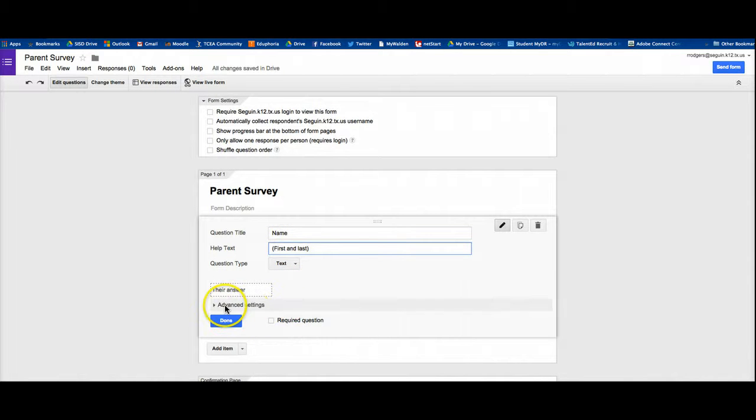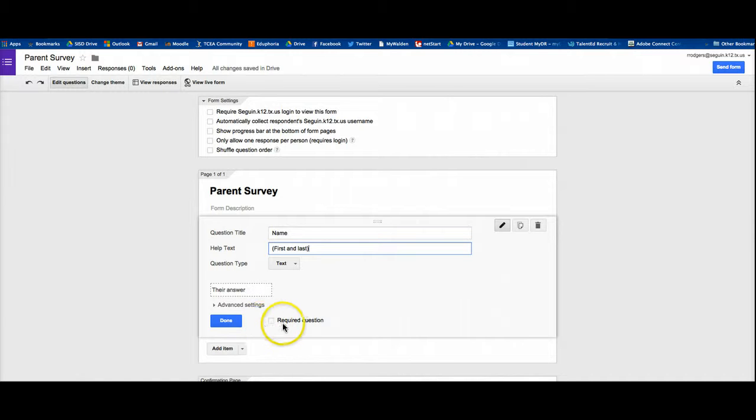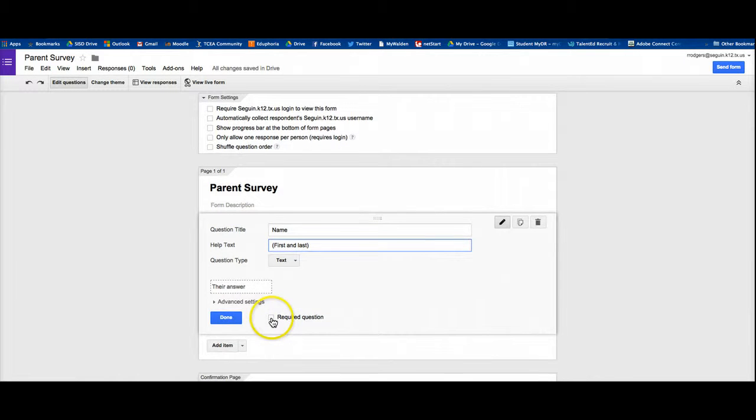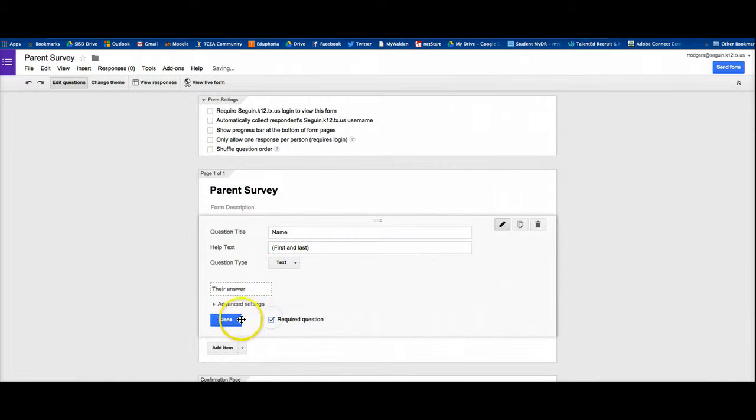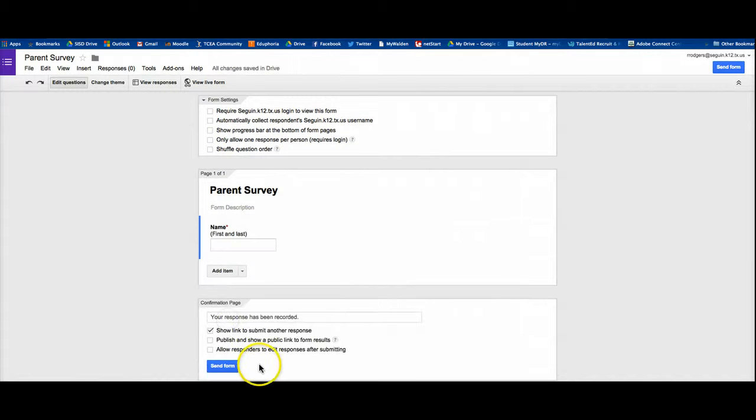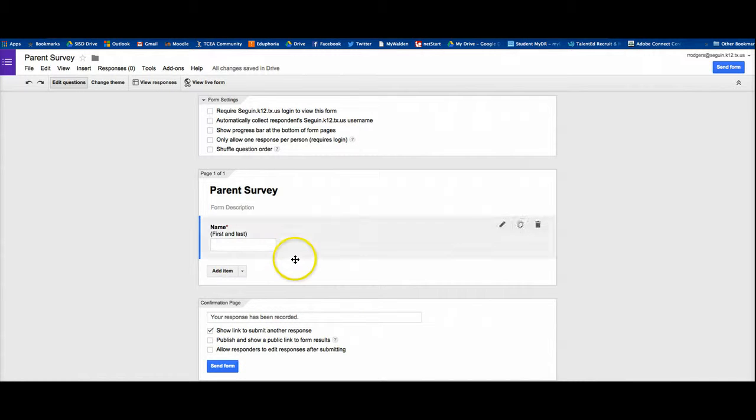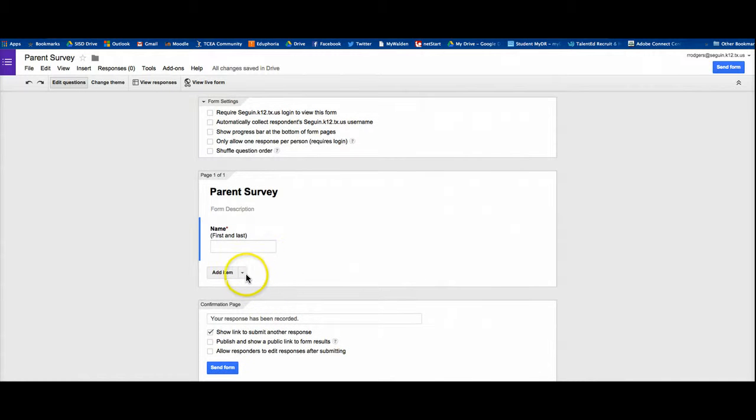Then you come down here, there's some advanced settings we're not going to mess with, but you can just say whether or not it's a required question. In this case, it's definitely a required question. So I'm going to click that and then I'm going to say done. That's one question for this survey.